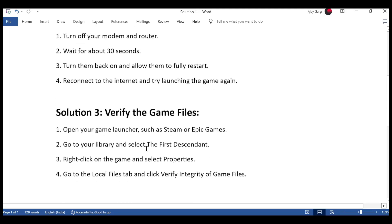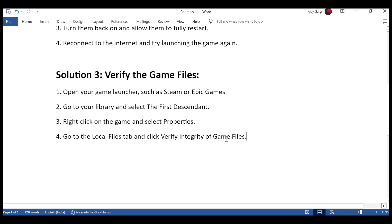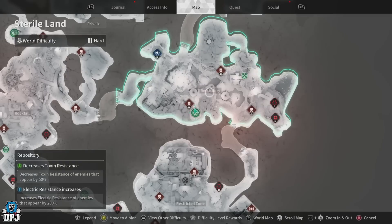Solution 3: Verify game files. Open your game launcher, such as Steam or Epic Games. Go to your library and select The First Descendant. Right-click on the game and select Properties. Go to the Local Files tab and click Verify Integrity of Game Files.